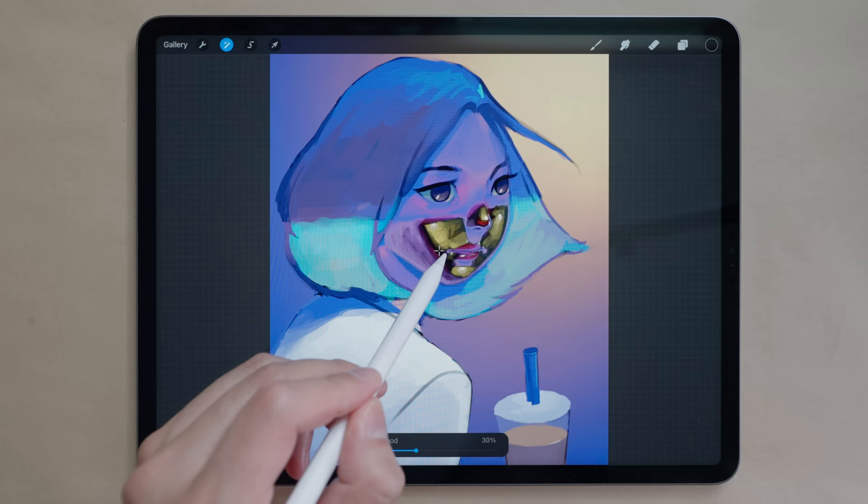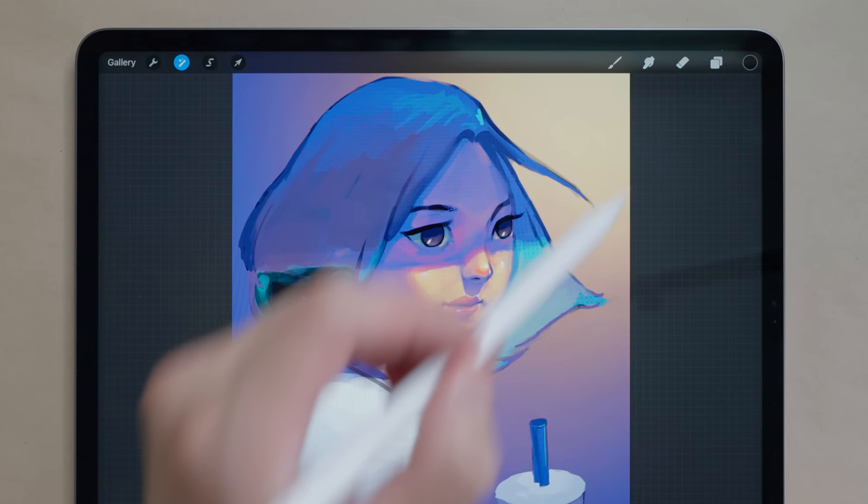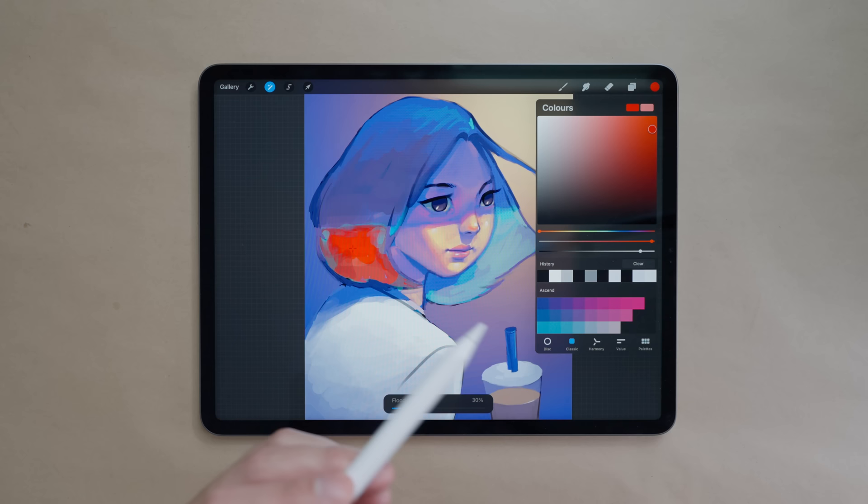You can also see there's another option down here called flood and this affects how much the color bleeds into the surrounding colors. If I flood it completely you can see what's happening here. It's probably better to keep it around this level.